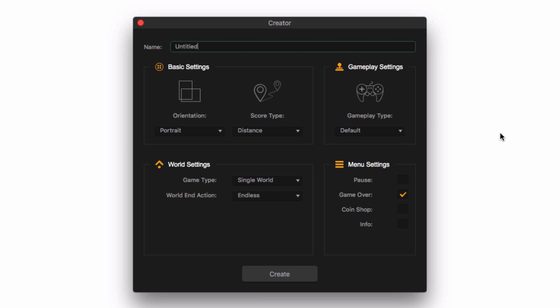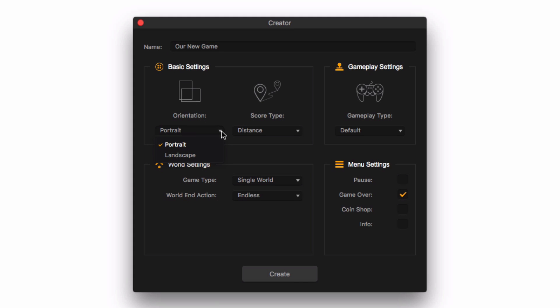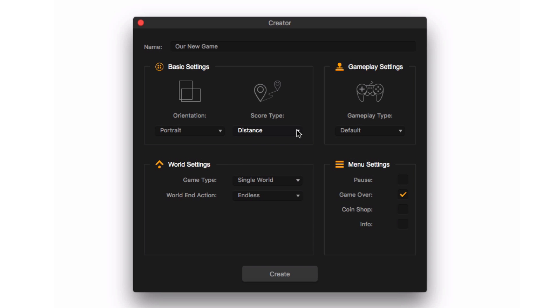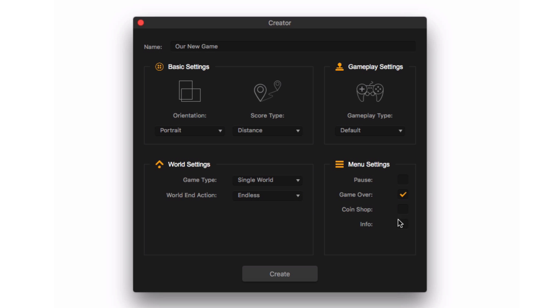If we already have a title for our game, we can put it in here. We can also set some basic settings like orientation, or how we hold our device to play, how we score points in the game, whether we want multiple worlds to play through, whether we want to see a cutscene when we meet our goals in the game, and what menus we want BuildBox to generate for us.